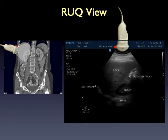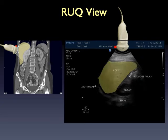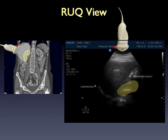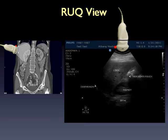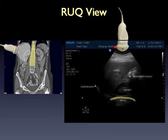Position the probe mid-axillary line below the costal margin, indicator towards the patient's head, probe face aimed back towards the spine. In this right upper quadrant position, you're obtaining a coronal view — the ultrasound beam slices through the patient from their right side toward their left to produce the image on the screen. You can place your probe along the mid-axillary line because the liver is a large imaging window. The liver appears at the top of the screen, closest to the probe; the kidney appears in the middle; and the spine at the bottom, furthest from the probe.